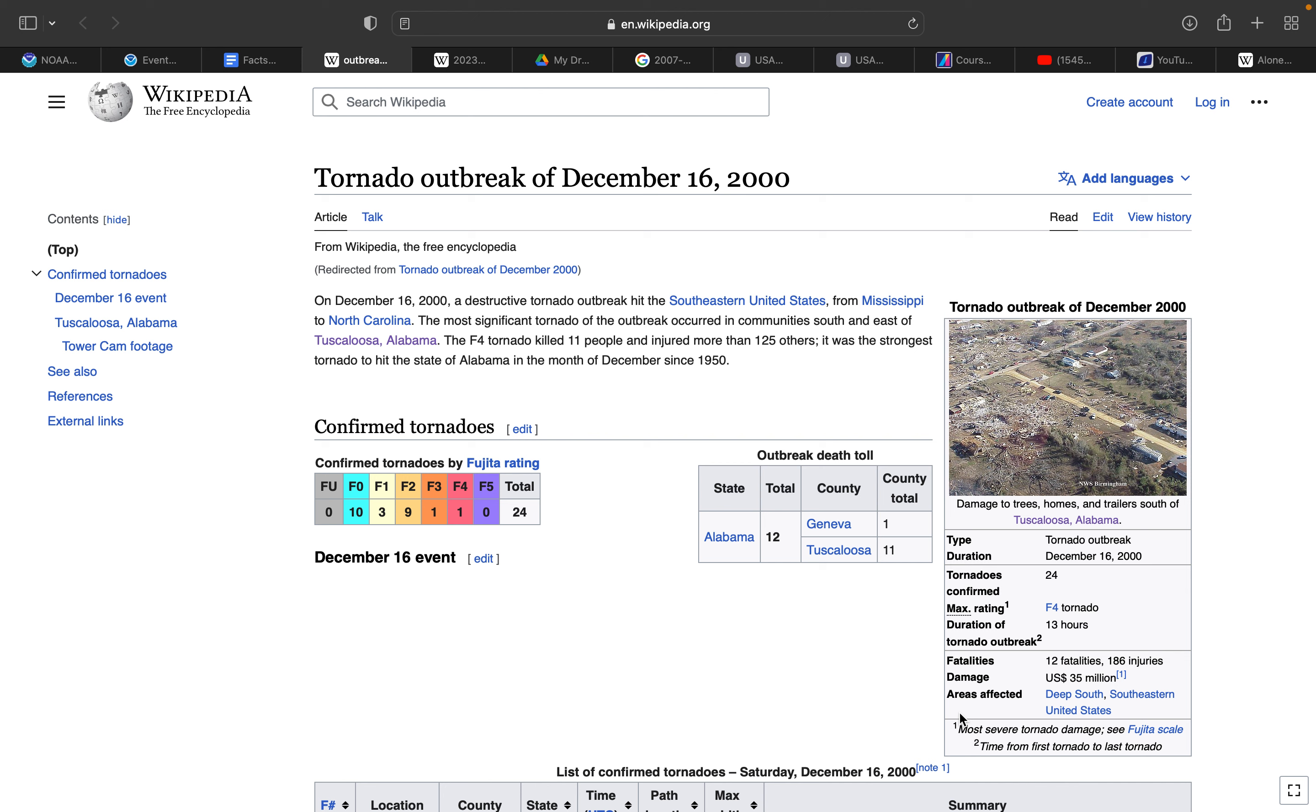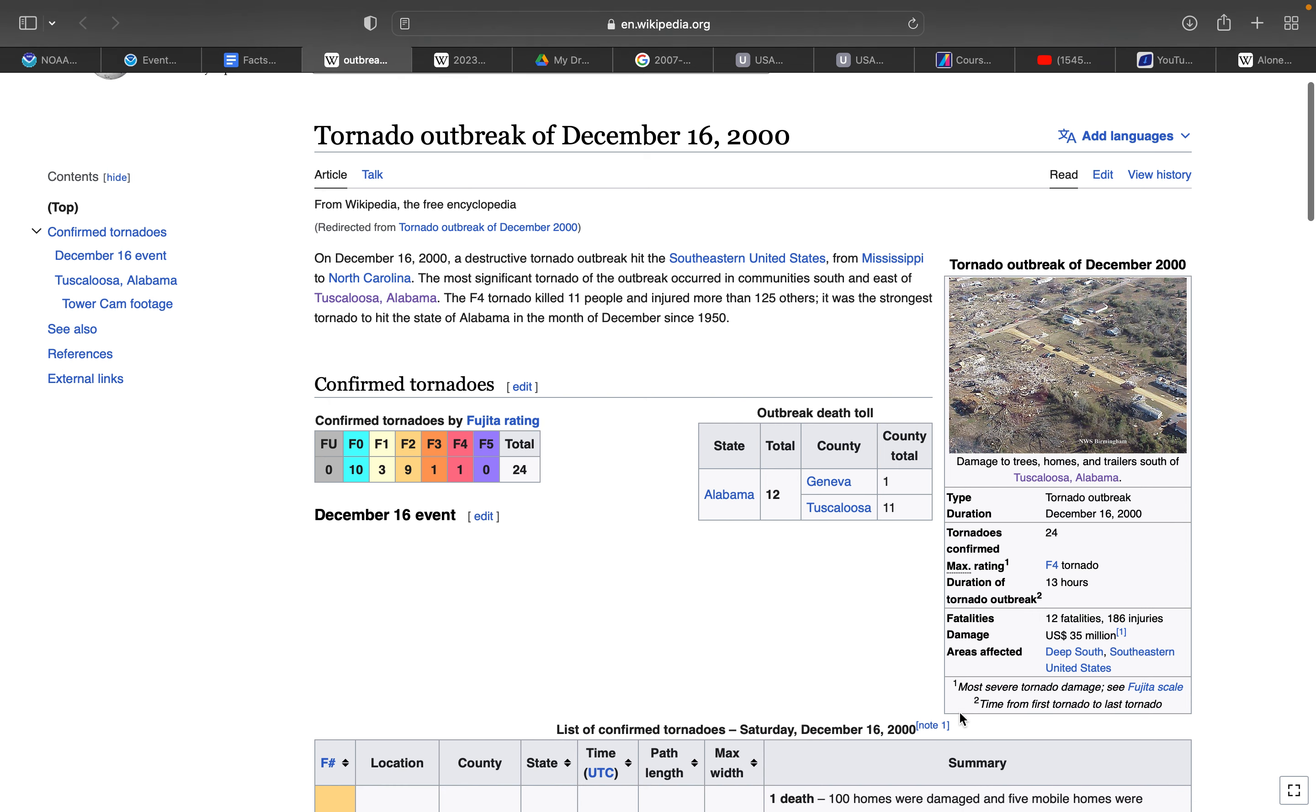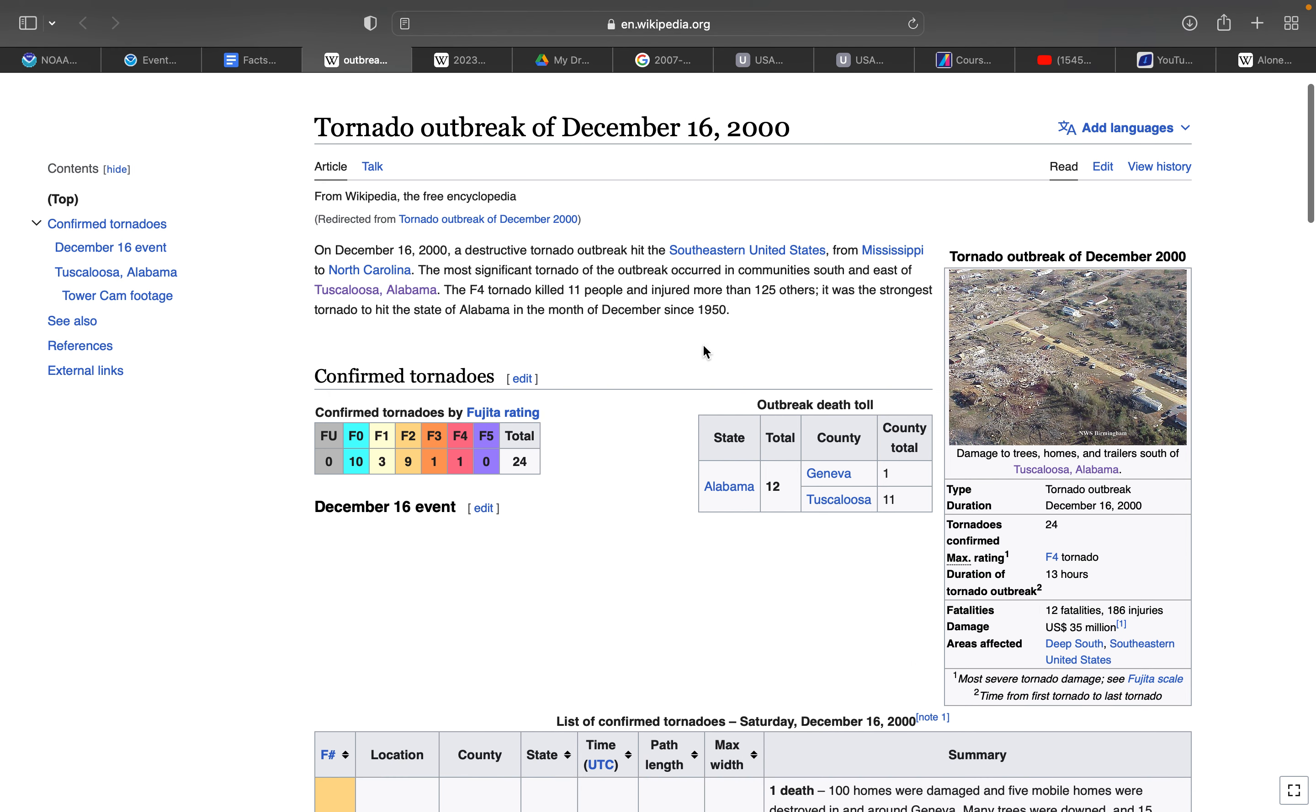It was a destructive tornado outbreak that hit the southeastern United States from Mississippi to North Carolina. The most significant tornado of the outbreak occurred in communities south and east of Tuscaloosa, Alabama. The F4 tornado killed 11 and injured more than 125. It was the strongest tornado to hit the state of Alabama in the month of December since 1950, because I know for a fact they've been hit by several other strong tornadoes—F5 on April 9, 1998.